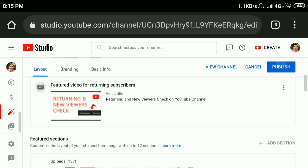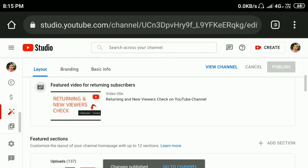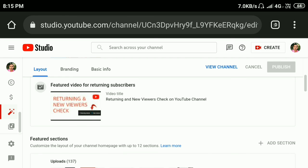In this way you can easily change your YouTube channel homepage video. Hope you liked this video. Subscribe to my YouTube channel for more tips and tricks. Thanks for watching.